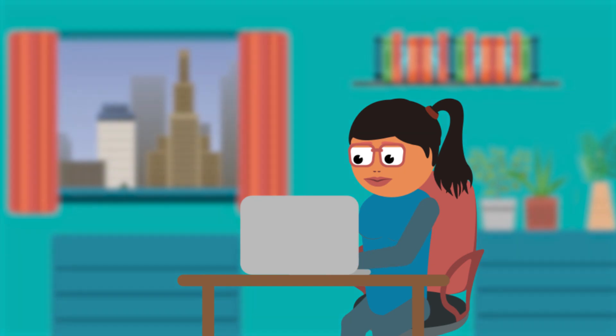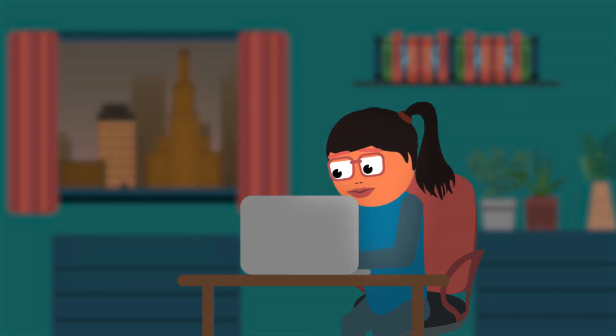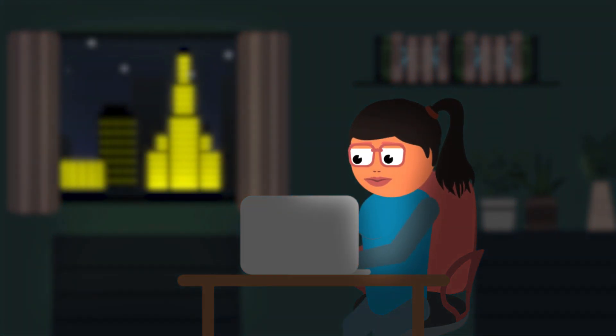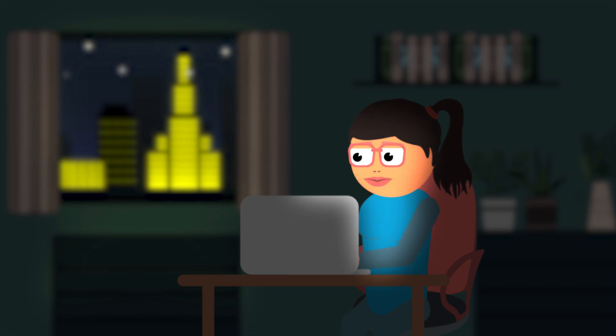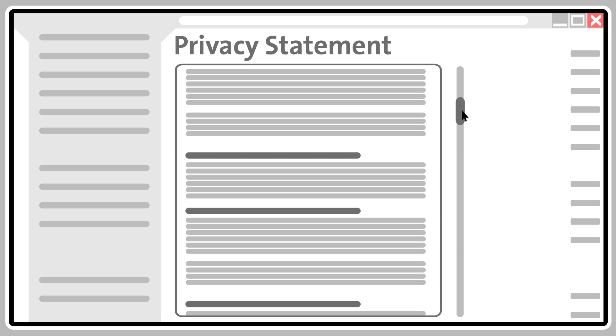She realizes quickly that the document is an almost endless jungle of legal phrases and technical explanations. It confuses her rather than making her feel informed.